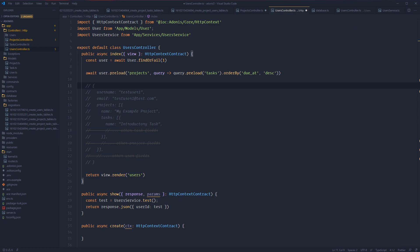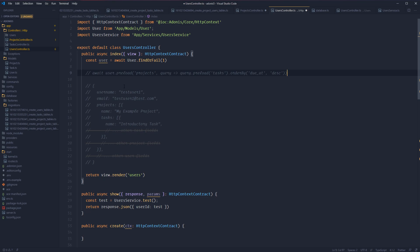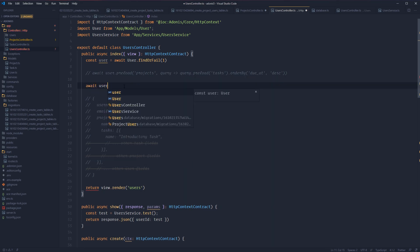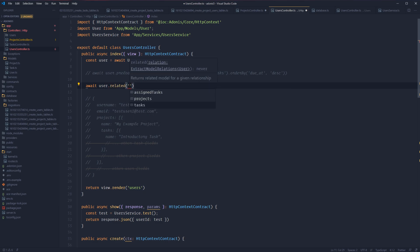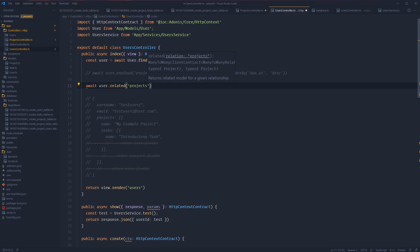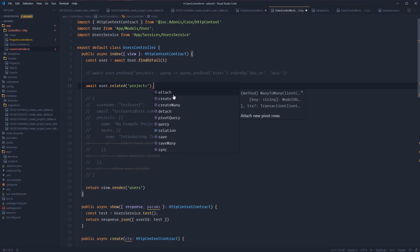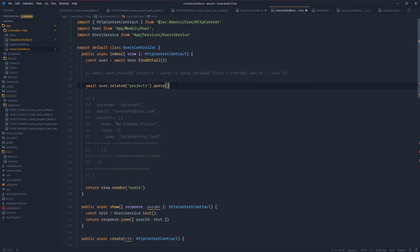We've covered how we can append related data to our existing query results. But what if we just want the related data itself and not the underlying object we're trying to relate from? So let's say maybe we just want the user's projects and their tasks and not the underlying user data. To do this, we can use a different method called related instead of preload. So here we do user.related, then define the relationship we want to grab — in this case, projects. This is going to return back a representation of our project model. In order to get to our query builder, we need to call query, and from here we have access to the full project query builder.